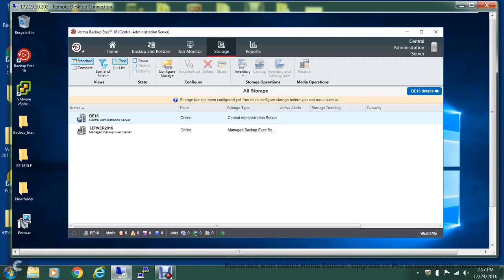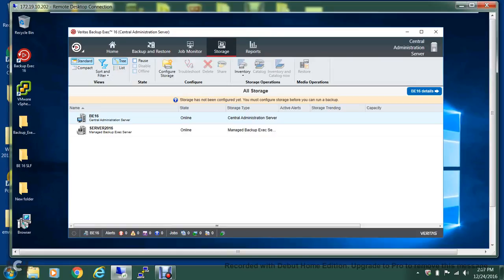Hello everyone, welcome back to the new video on Backup Exec 16. Today I'll show you how you can configure a deduplication storage device on your managed Backup Exec server. So if you've been following this track...